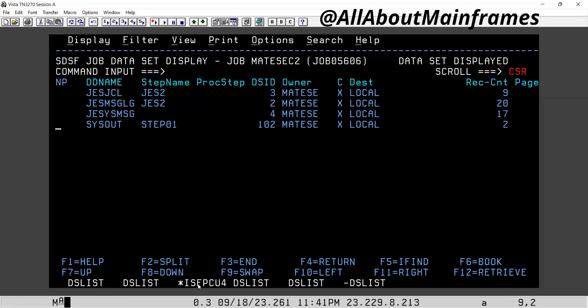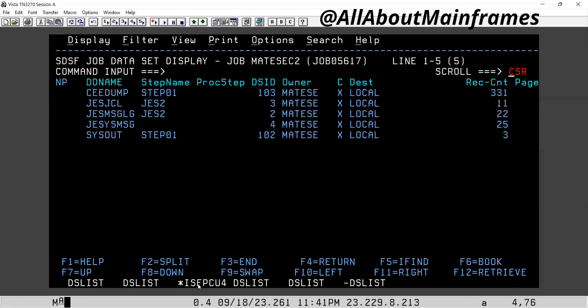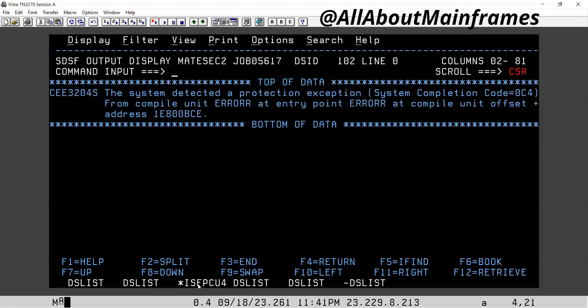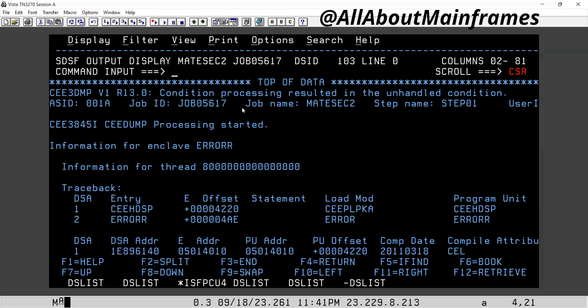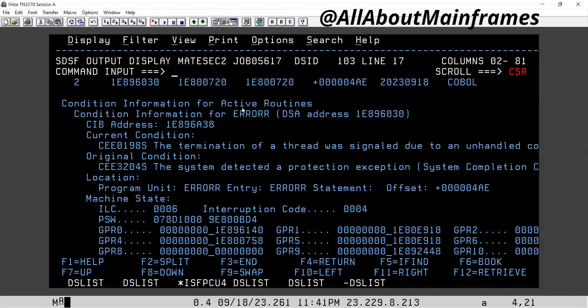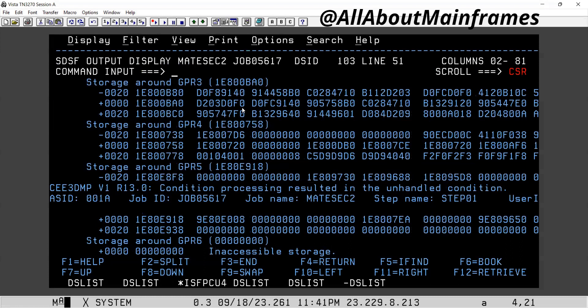If I go to spool, if I go to this execution, let me go to SYSOUT first. The system detected a protection exception — system completion code SOC4 from compile unit. So you can get nothing concrete from here. It is just telling that it's some error. If you go to the dump here, you try to read each and every line, you might get some clue from here.